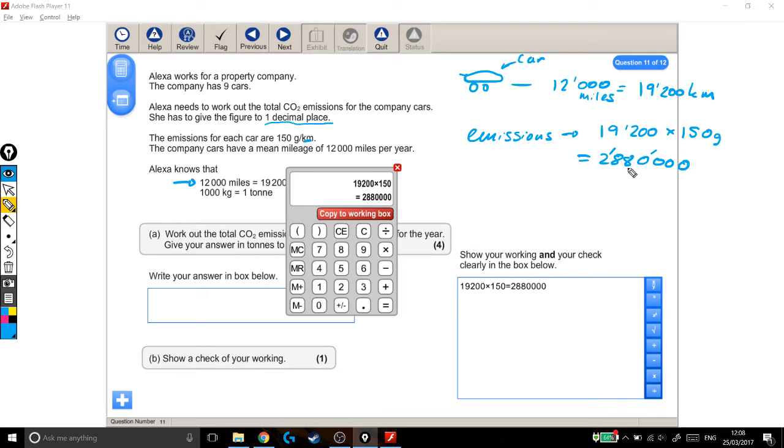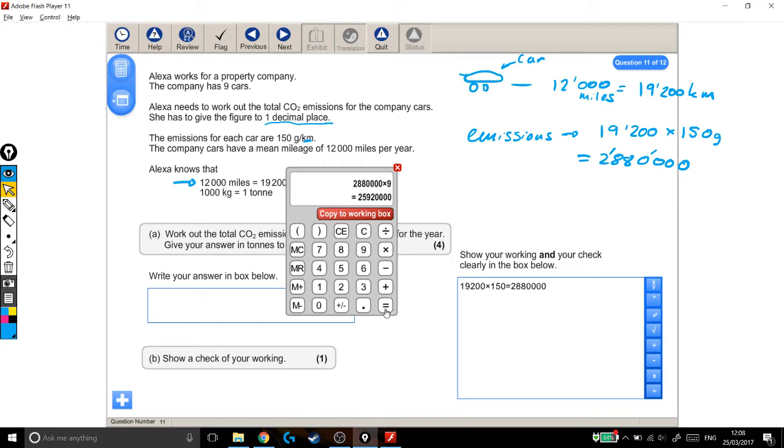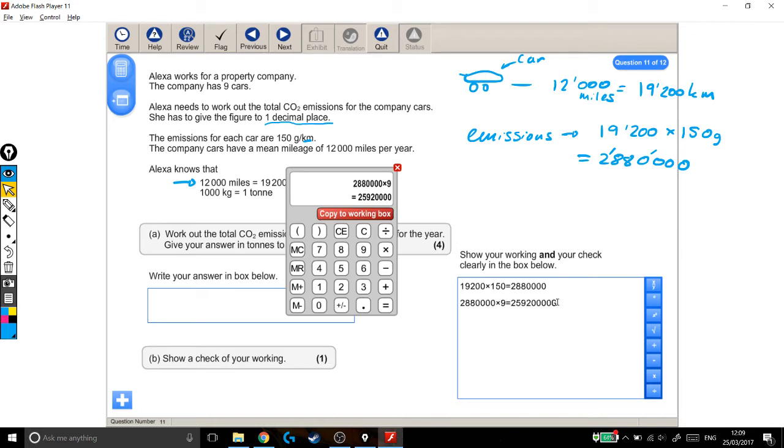But we don't just have the emissions per car, we need the emissions for all the cars, and there are 9 of them in the company. So I take this figure and times it by 9. I'm going to copy this to the working out box as well. So this huge number are the total emissions in grams. Those are the emissions for the entire fleet, for the company's entire, all of the cars, all the cars for the company.